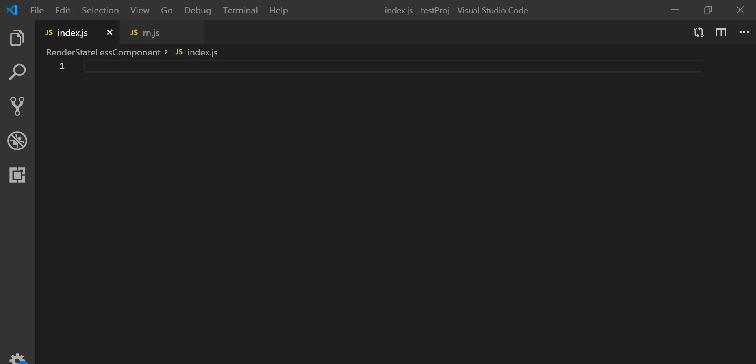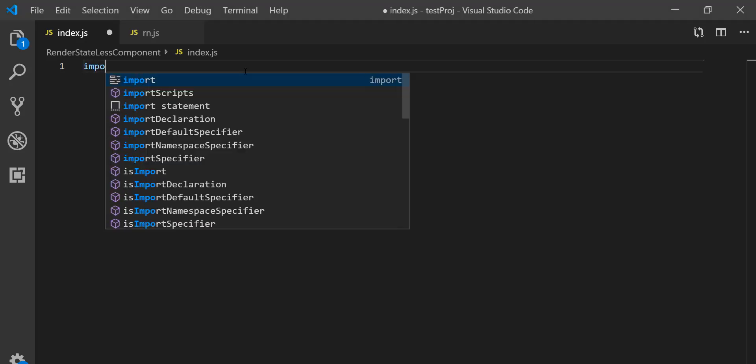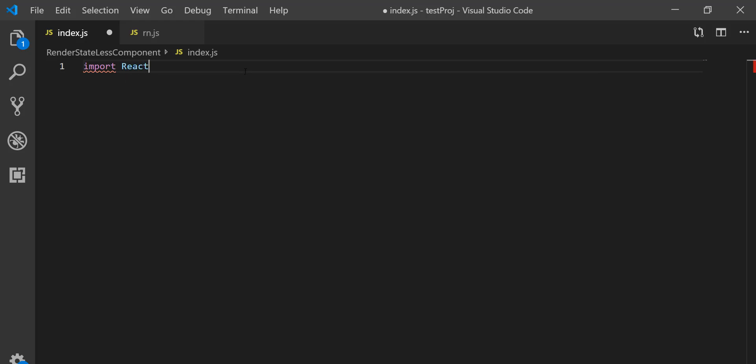Hey there, welcome to my YouTube channel. In this video we're going to learn two lifecycle hook methods of React. The first one is componentWillReceiveProps, which has been deprecated, and the next one is getDerivedStateFromProps — a static method that is the replacement of componentWillReceiveProps. Let's do this practically.